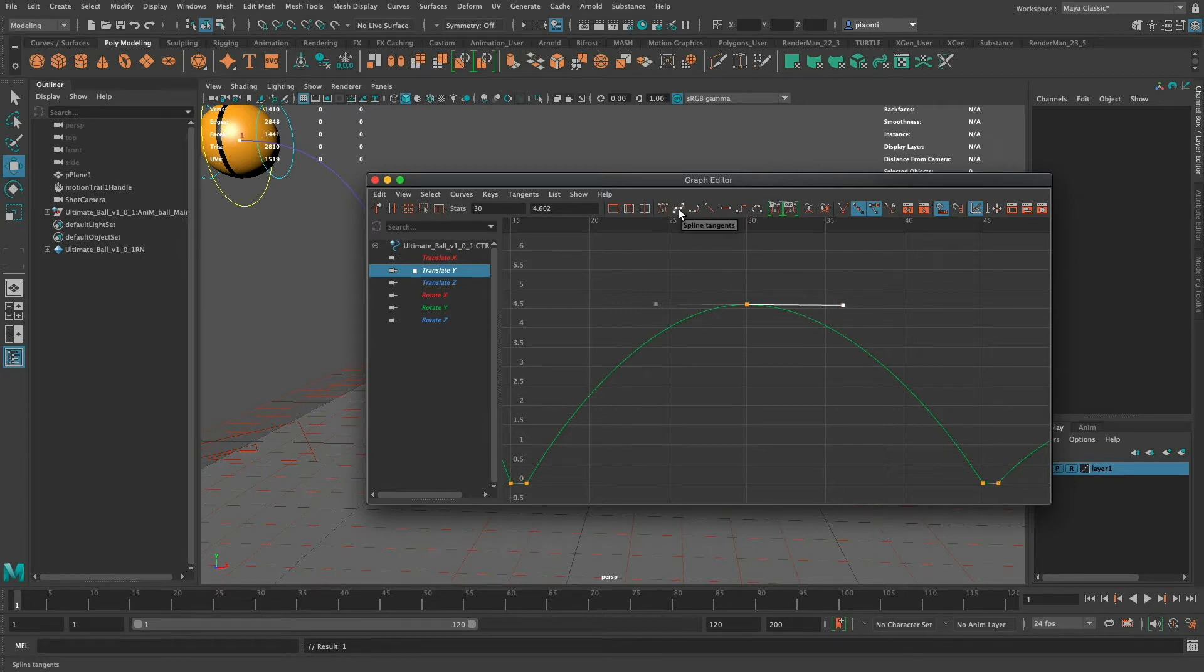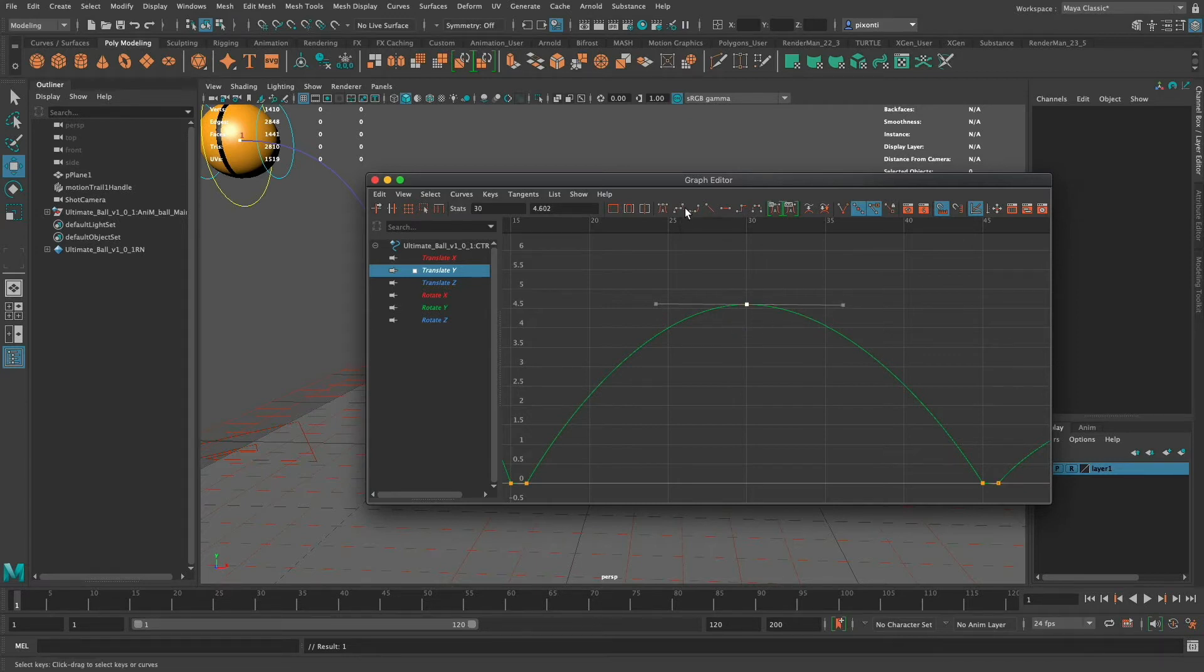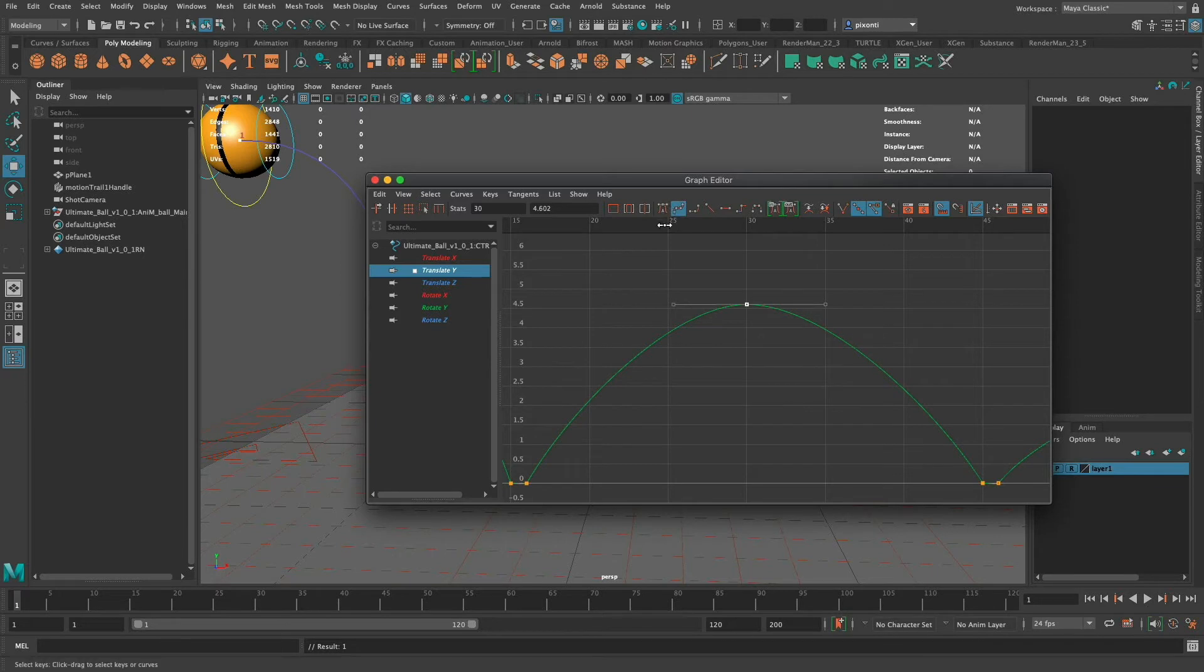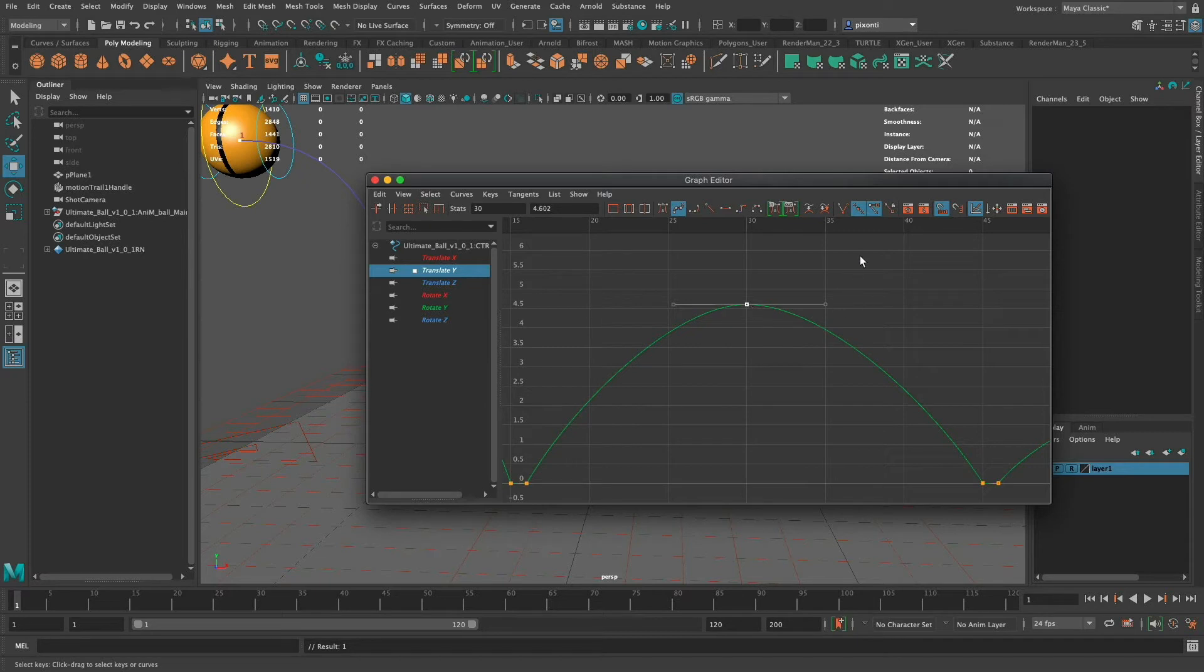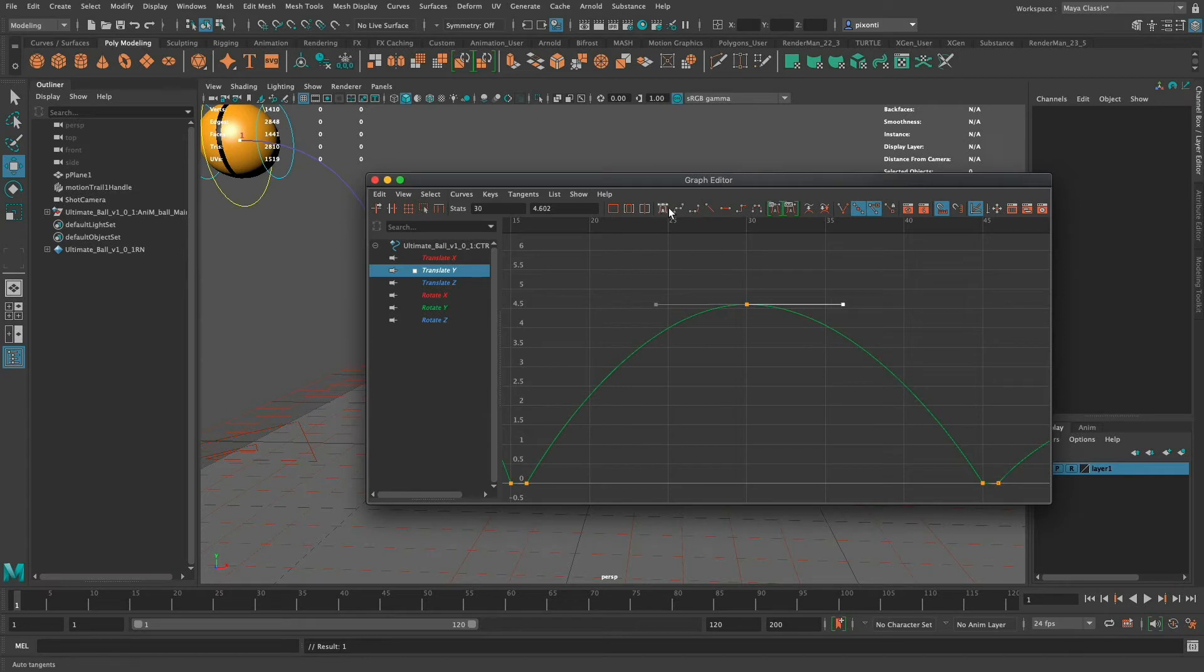This next one is spline tangents so spline tangents are essentially similar to this automatic initially because it's going to try to flatten them out and just keep them straight, kind of equally distanced from the keyframe. So that's this spline tangents and that's usually what you're using is a lot of spline automatic or spline.